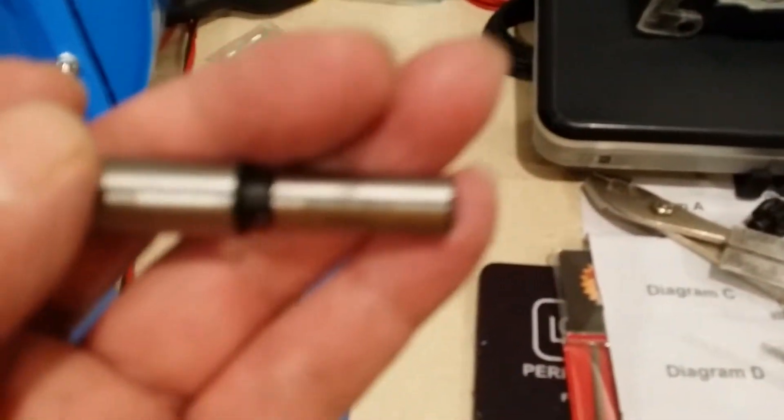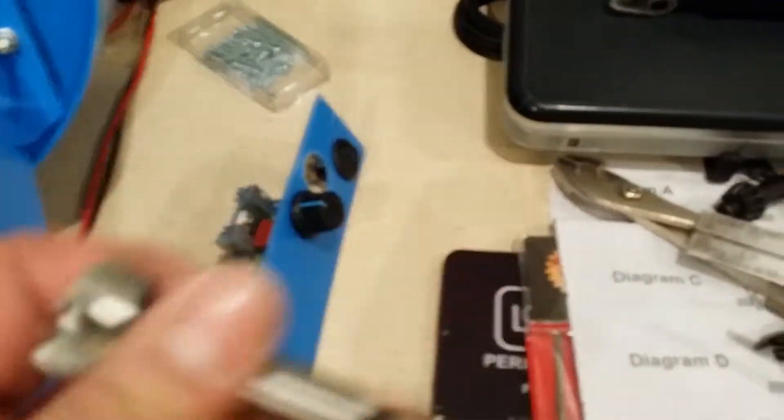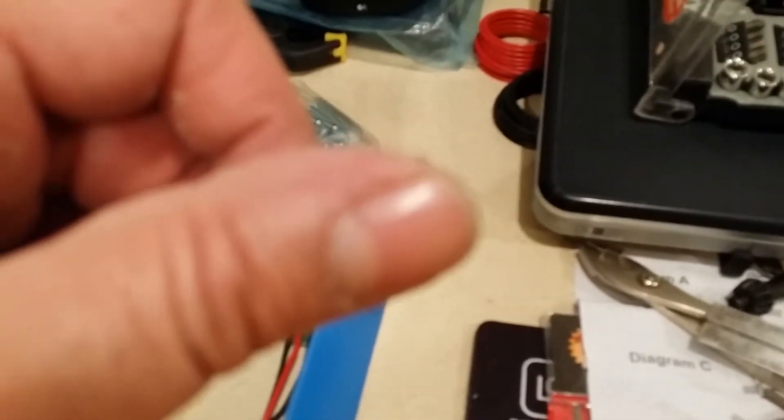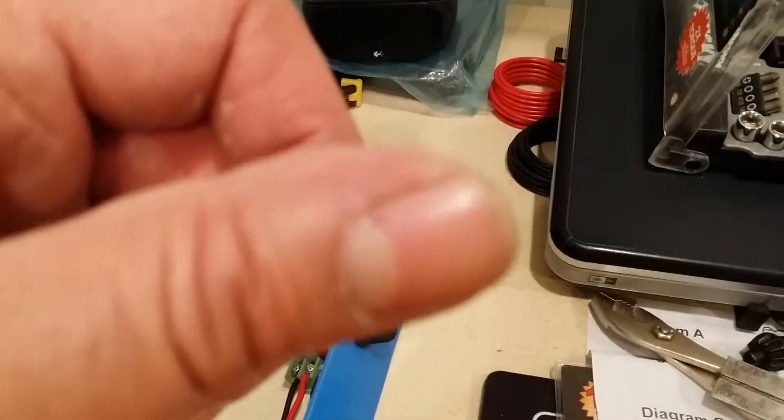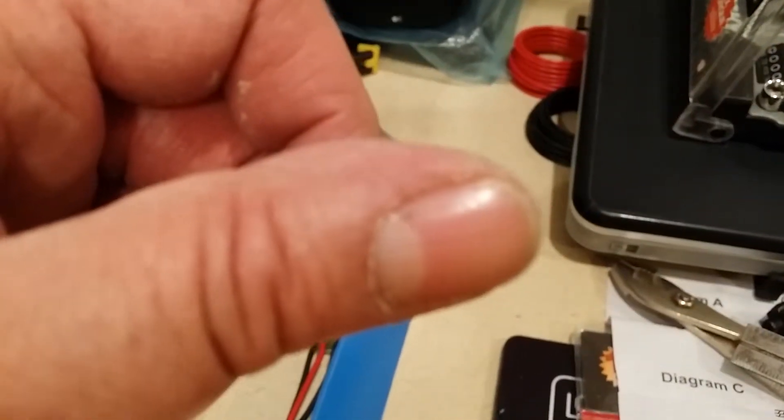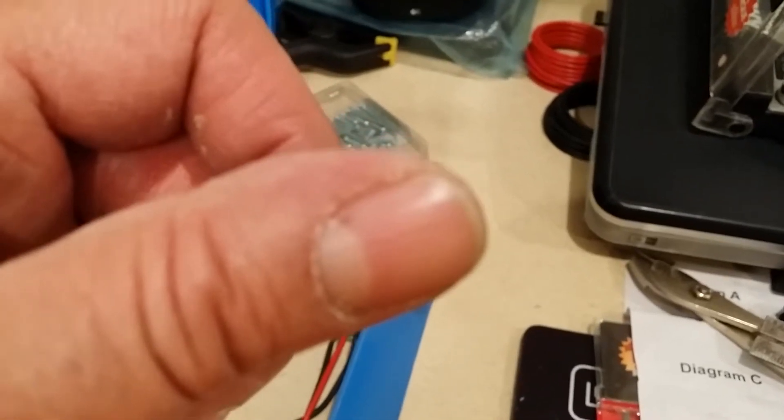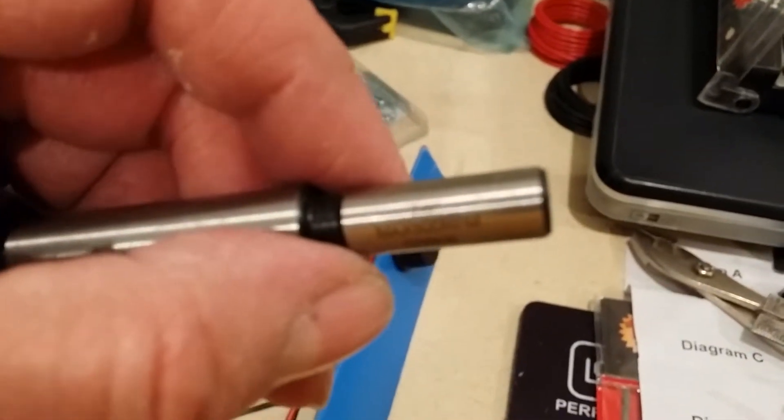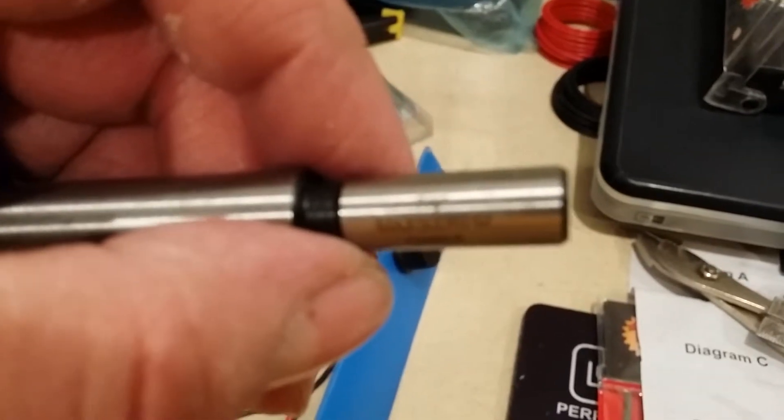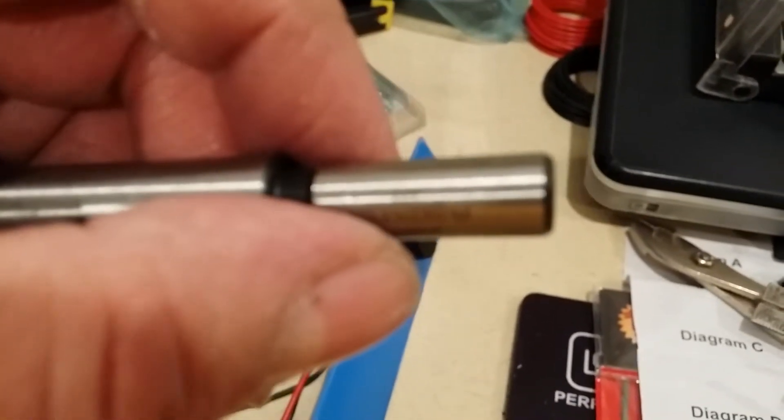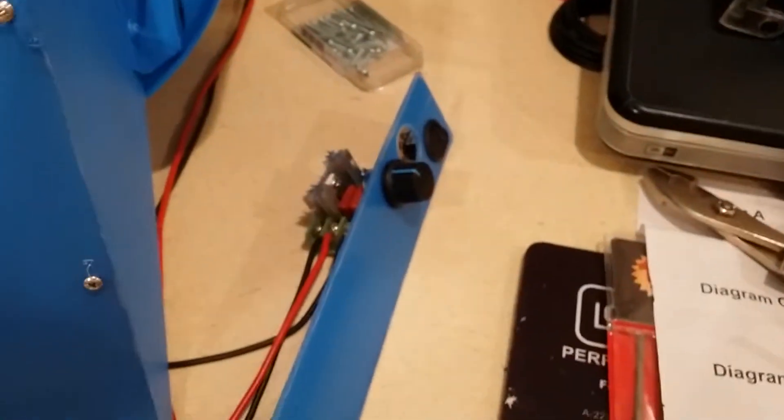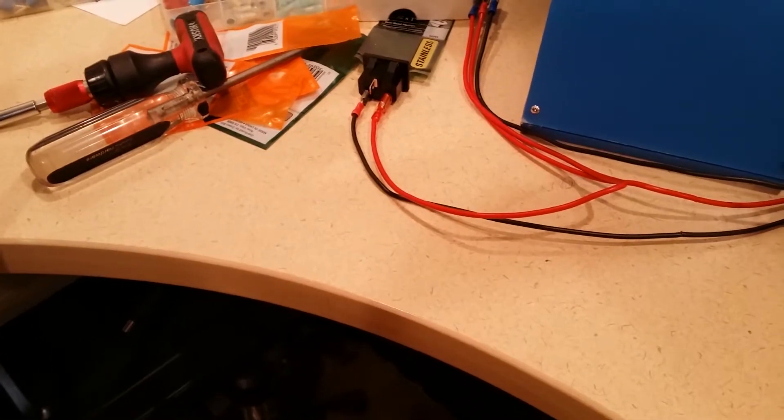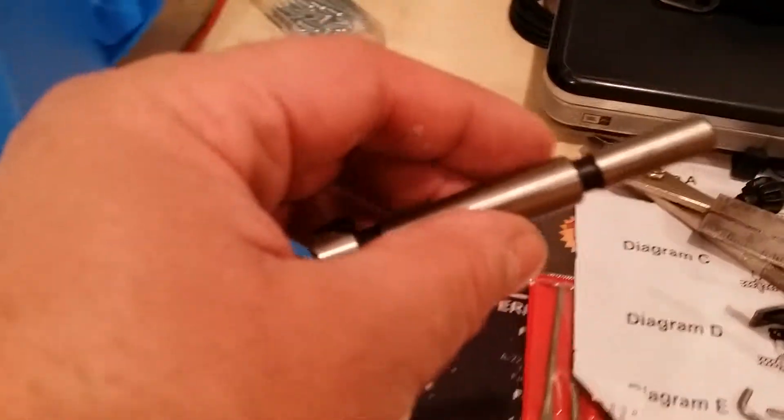The hole for the on-off switch is a Foster bit, and the size of that hole is - I hate when this phone doesn't focus the way I want it to. I can't read it. It's seven-eighths. This is a seven-eighths Foster bit.